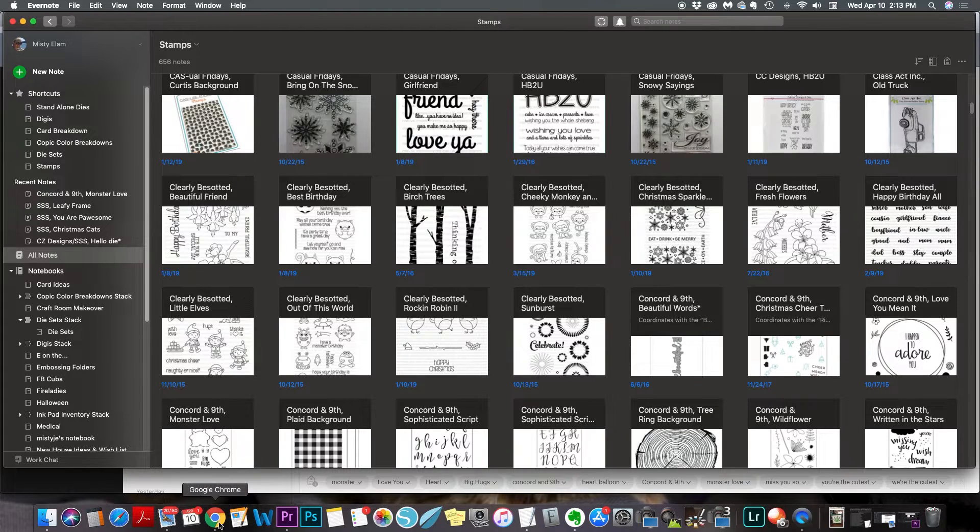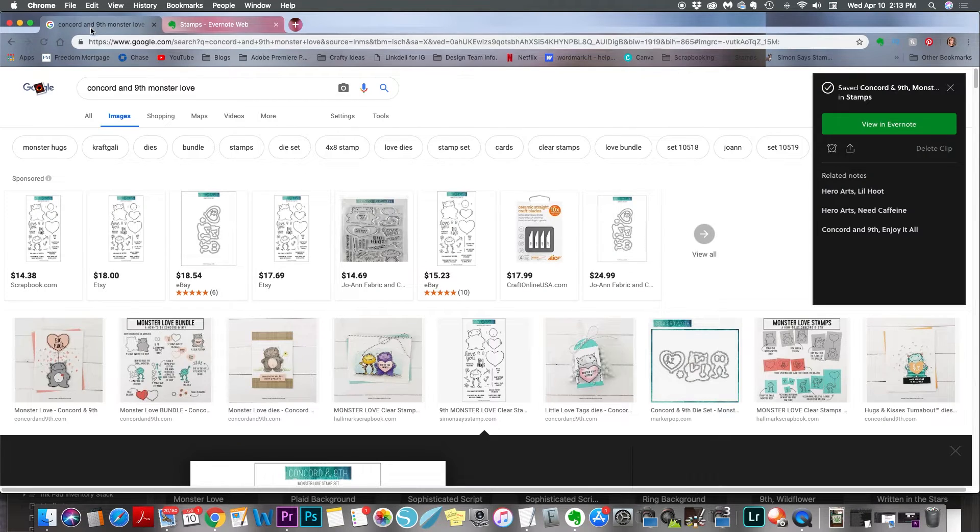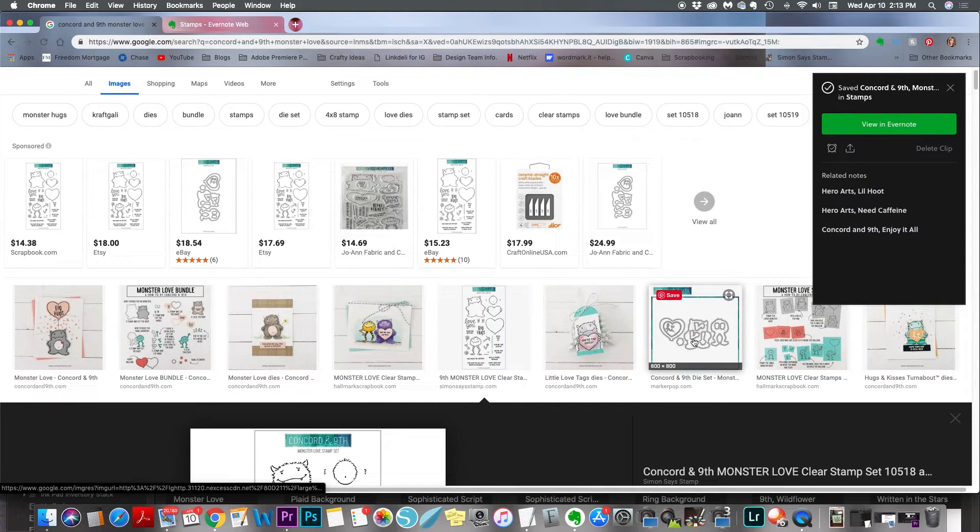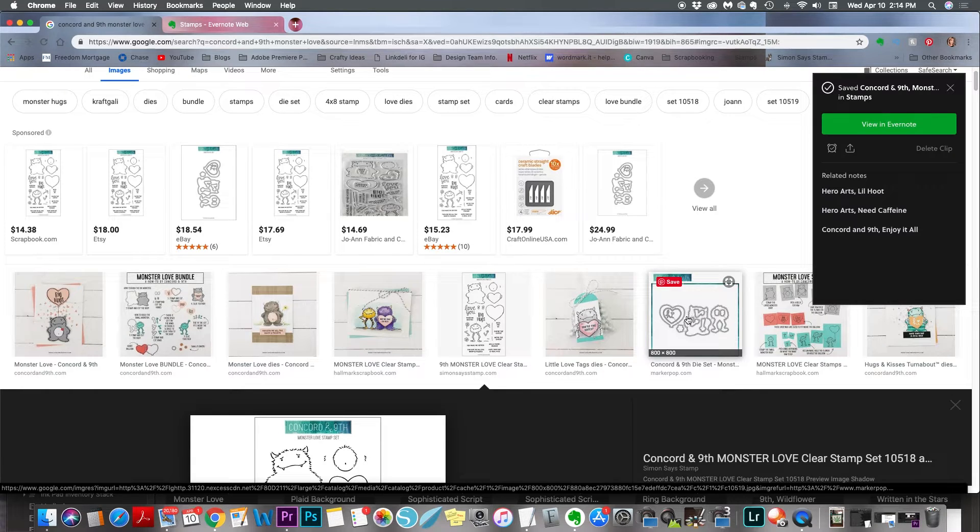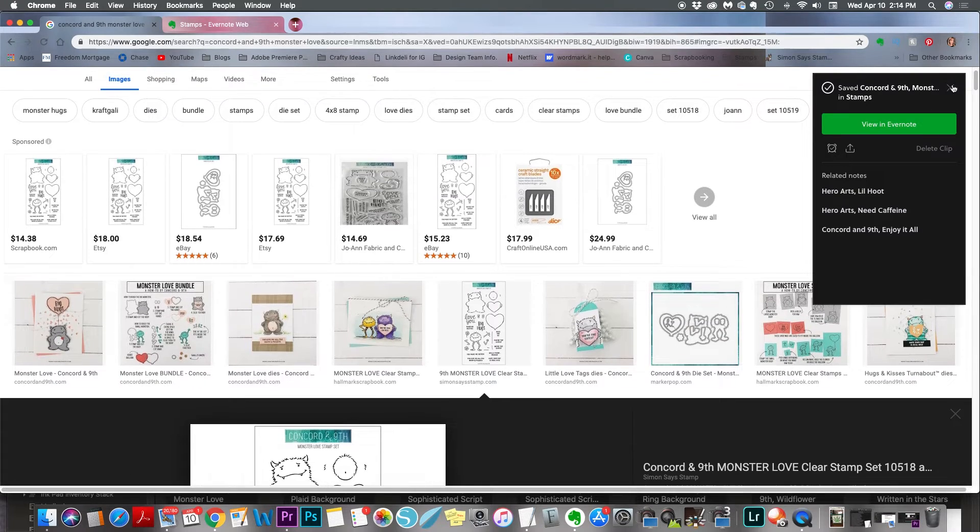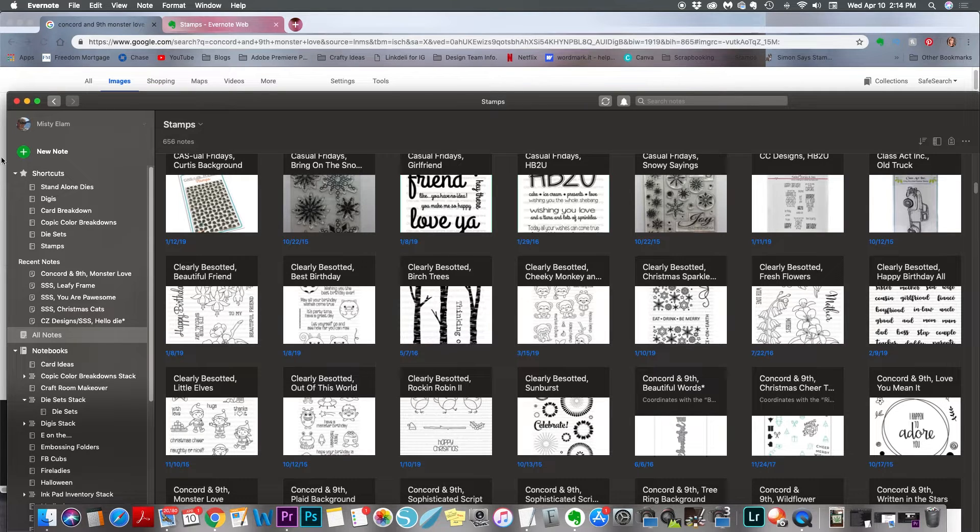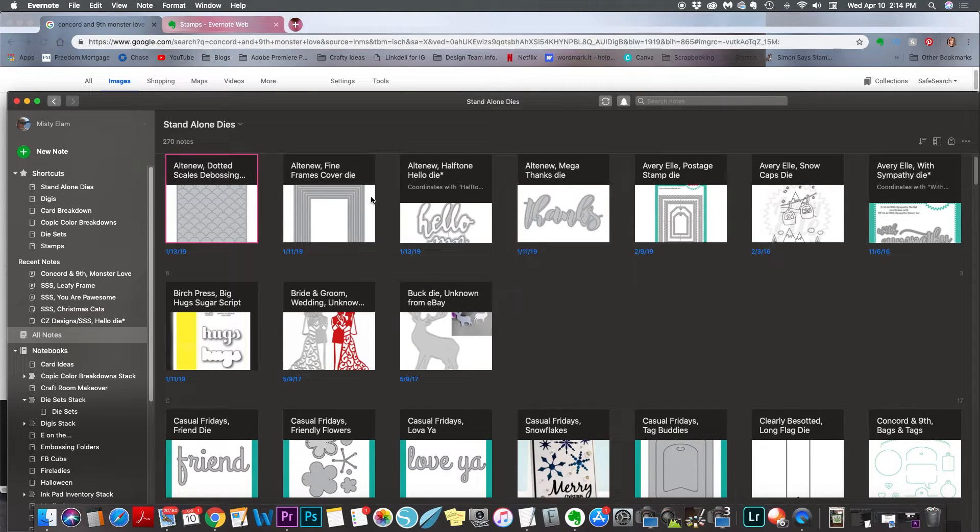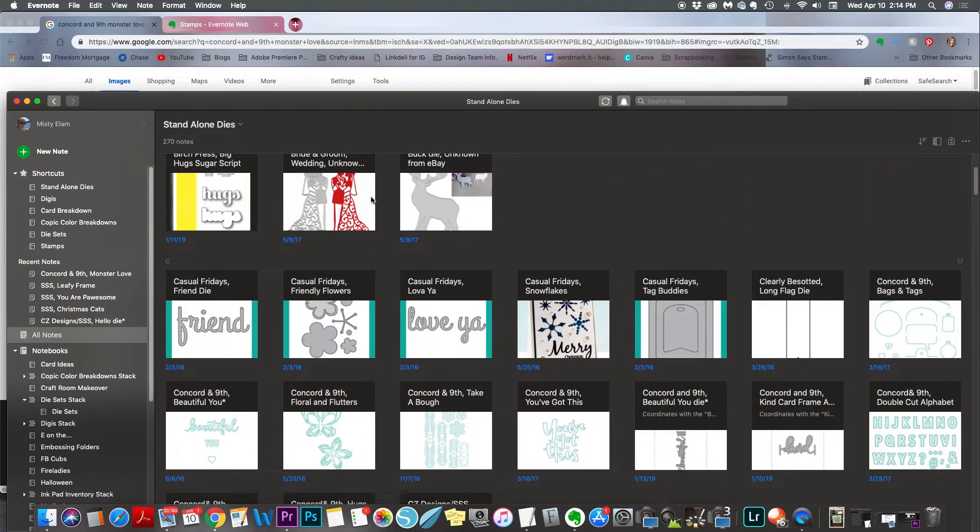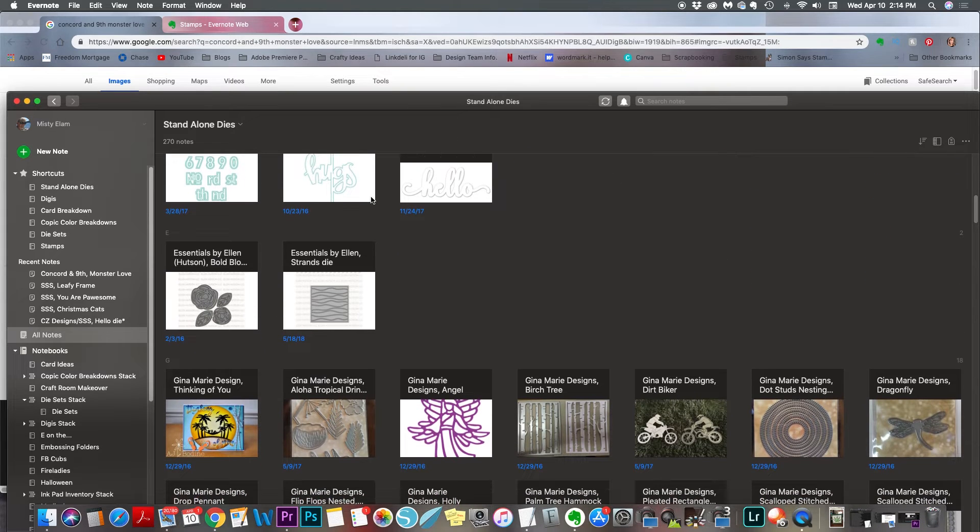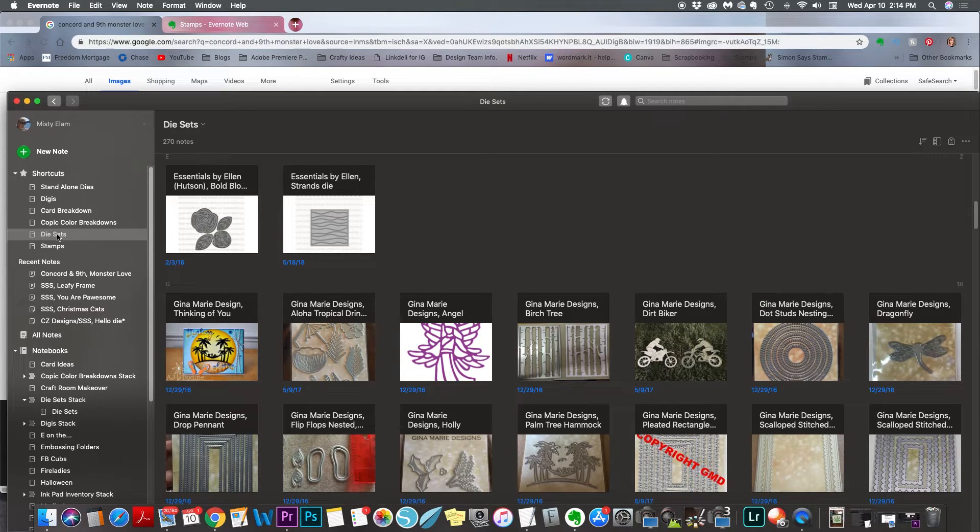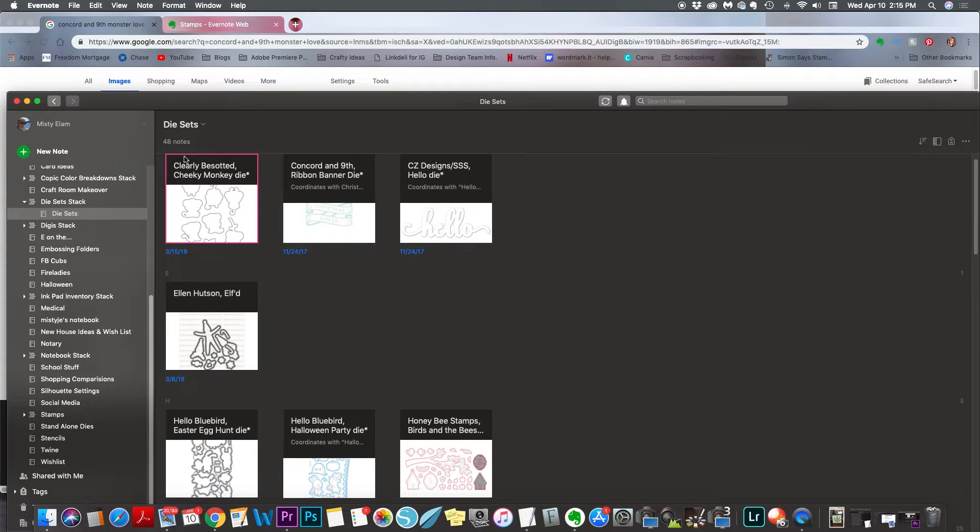But yeah, that's pretty much how you use the web clipper to add stamps and dies to your inventory. Now, if I had purchased the matching die, I would just come over and look for an image of either the stamp set and the die together, which is what I've been doing lately, or like this one, there isn't one with both of them together. So I would just take this picture here of the die set and do the same exact thing that we just did. All right, so back in the Evernote app, I store my dies two different ways. I have a separate folder for standalone dies, and then I have a separate folder for the coordinating dies.